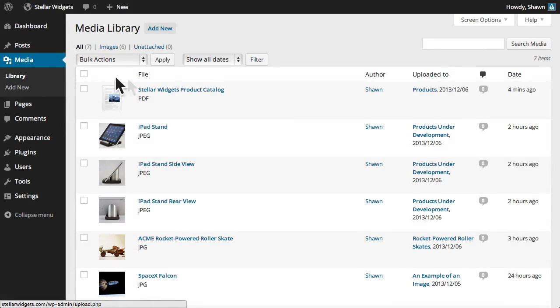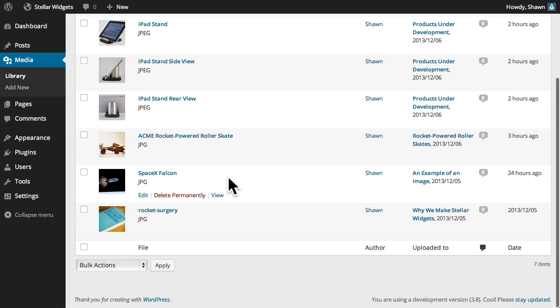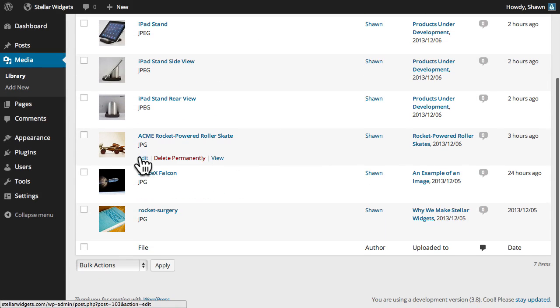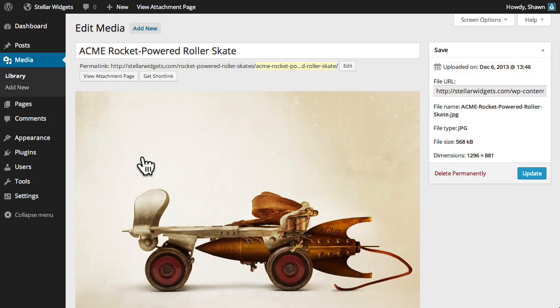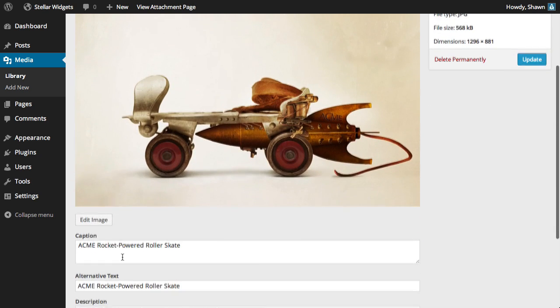We can also perform minor edits to images we've uploaded to our media library. If I click the Edit Image button,